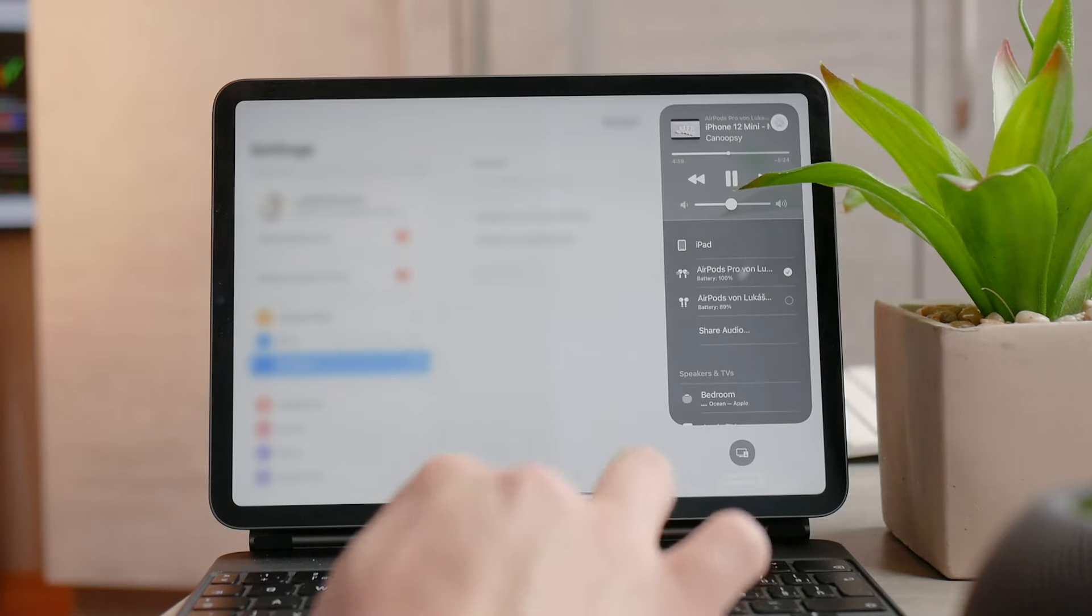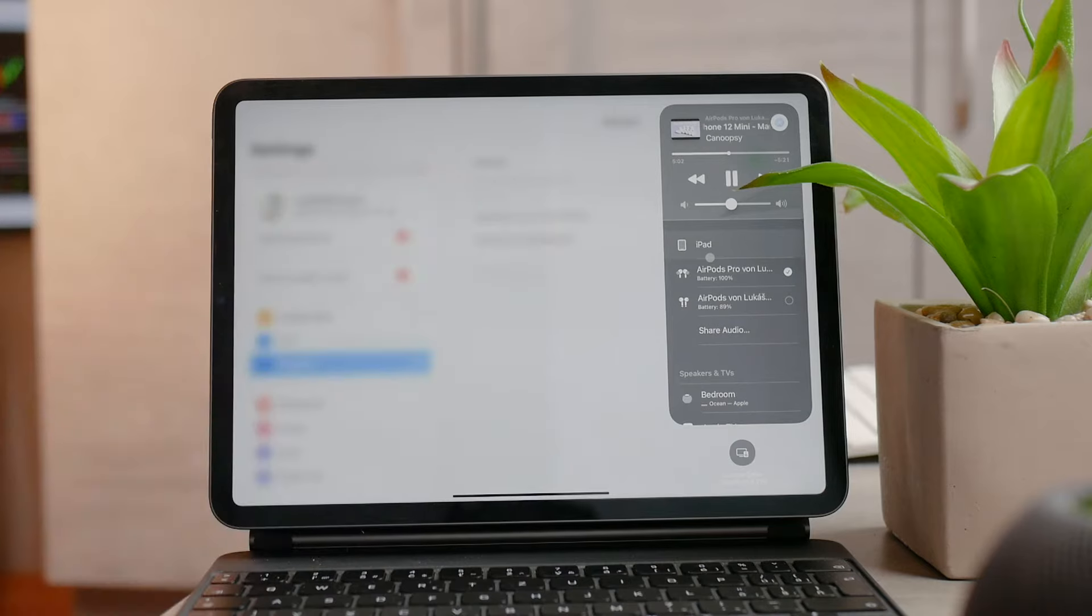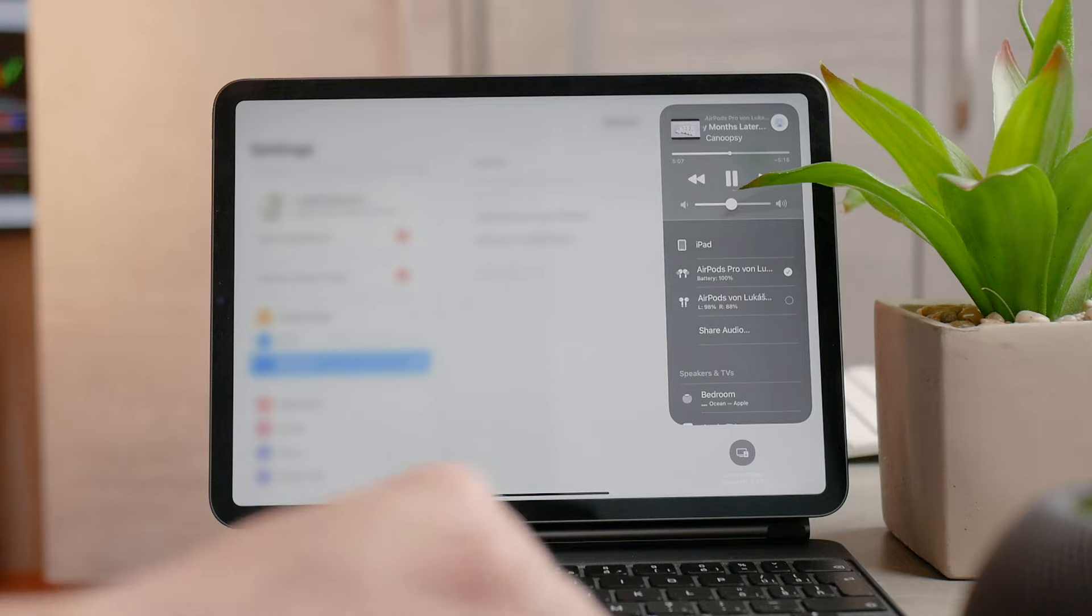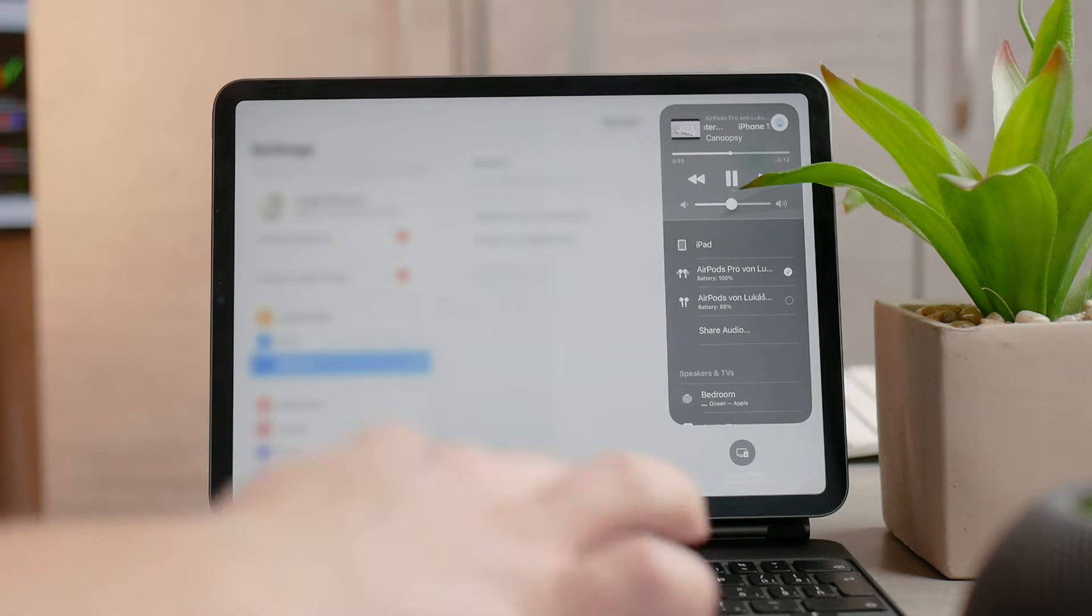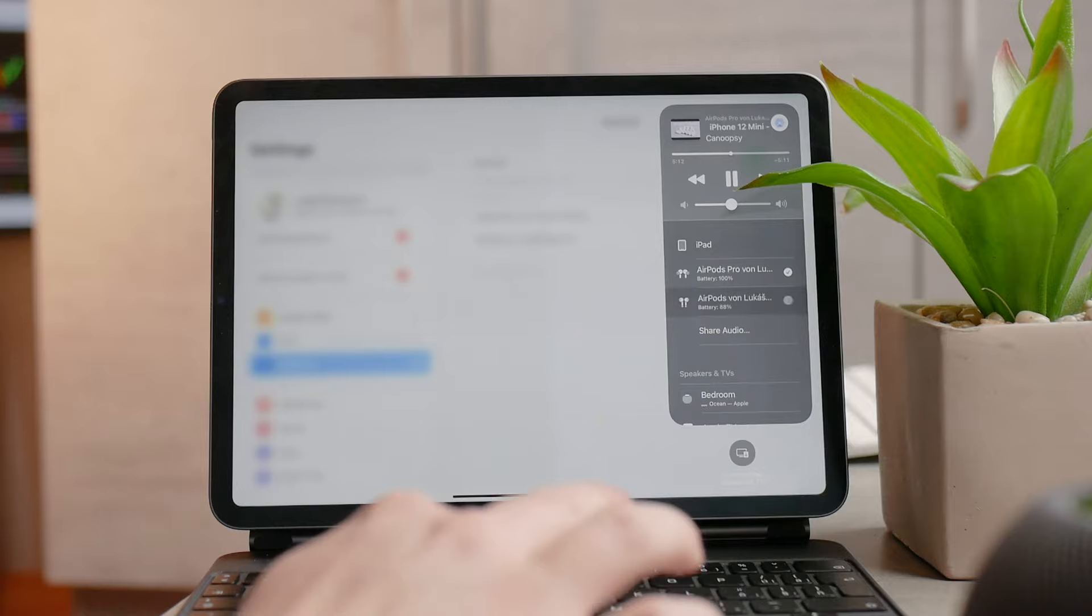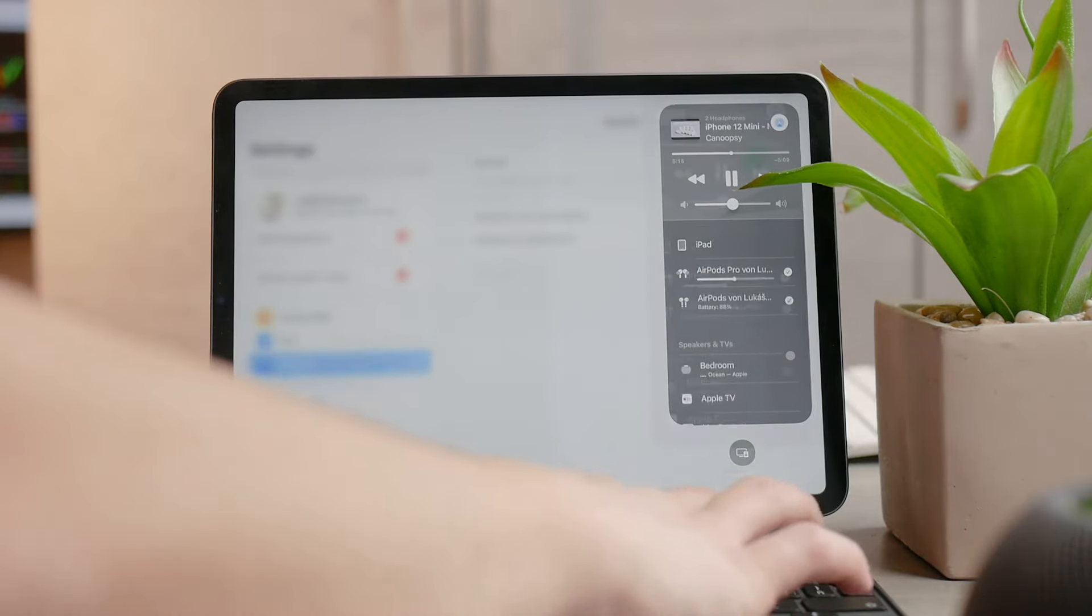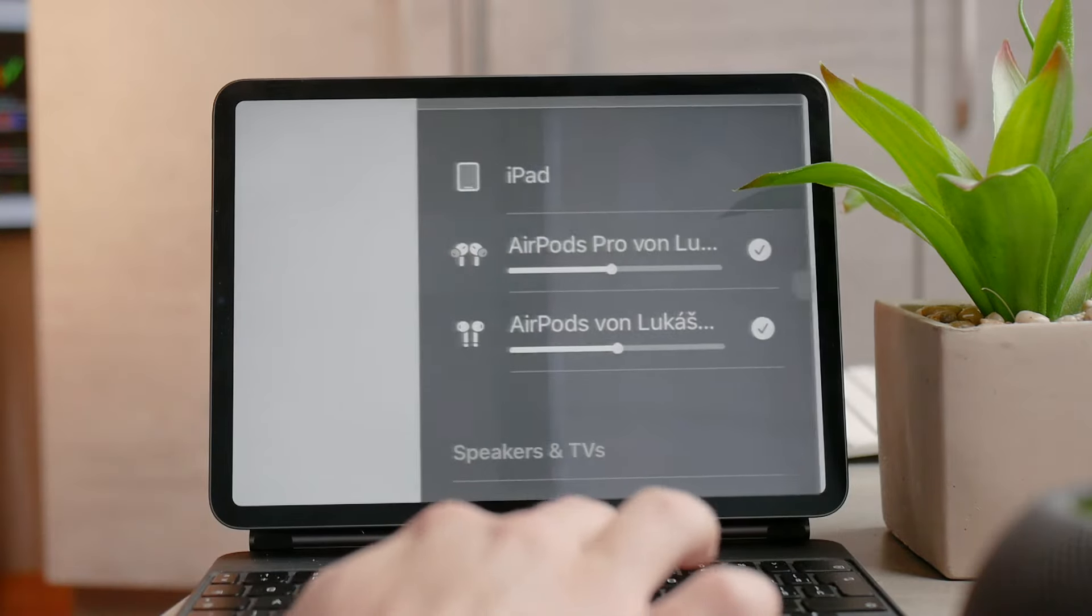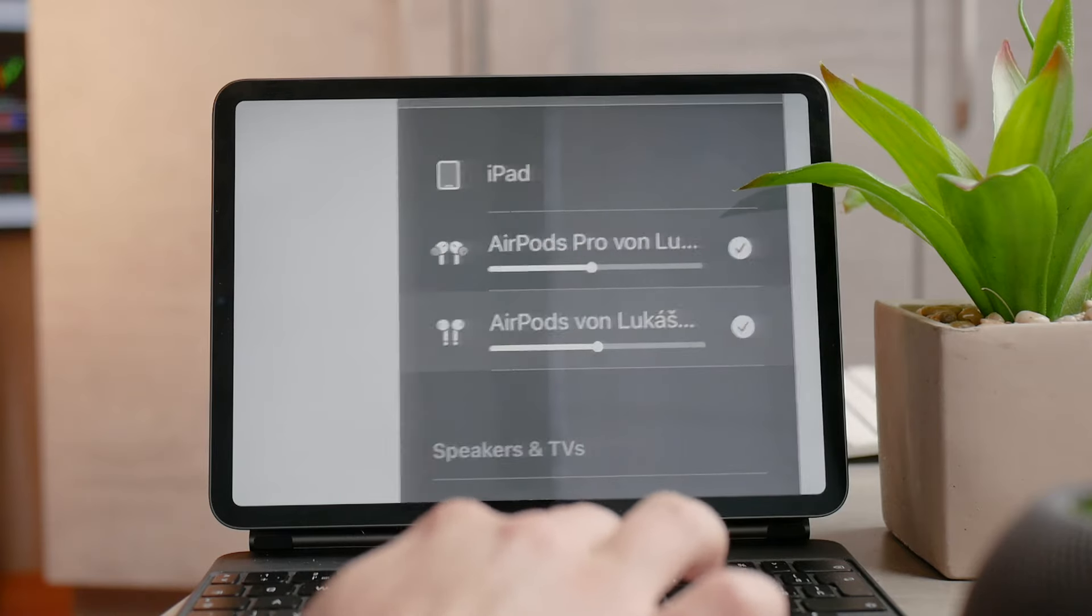It contains a lot of information, but in the upper right corner is the share audio section. There you can choose which speakers are used for audio playback. The iPad or iPhone is at the top, and under it are other devices which are connected to the iPad.